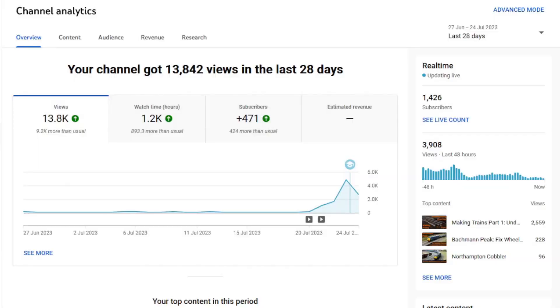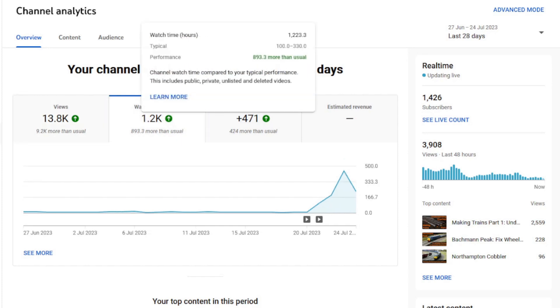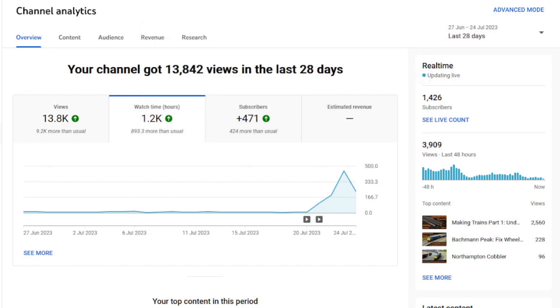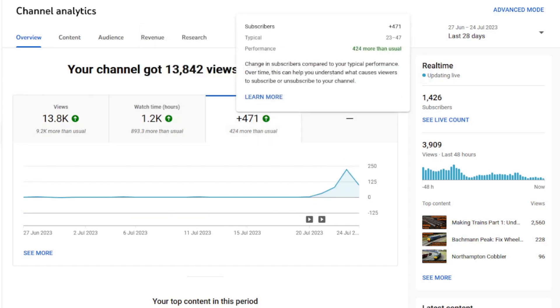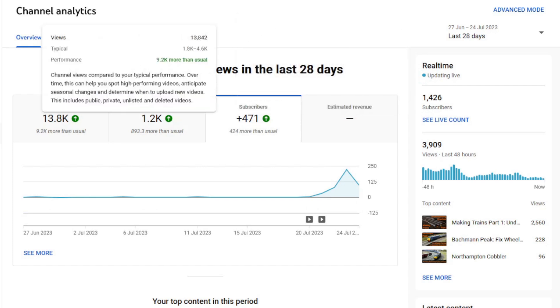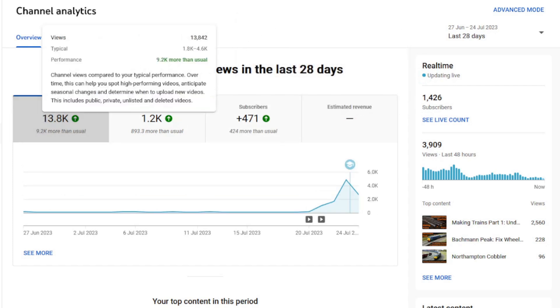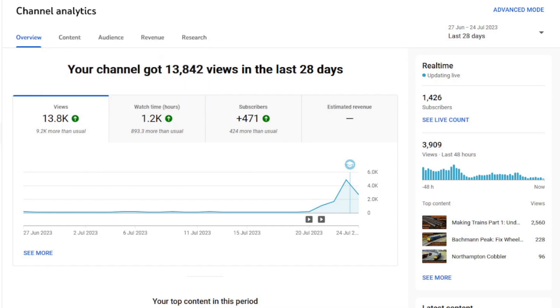First off, thank you to all the new subscribers who have found the channel because of the Coaching Stock Formations video I put out last week. That one has done rather well, much better than I expected, and rather better than anything I've put out before in fact. There's more on that subject to come, so watch this space.